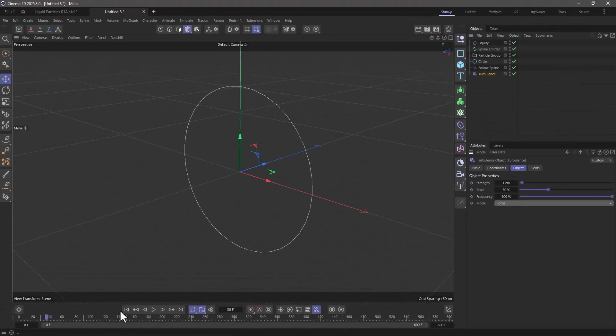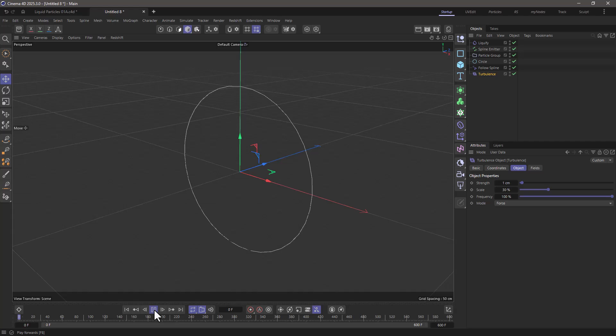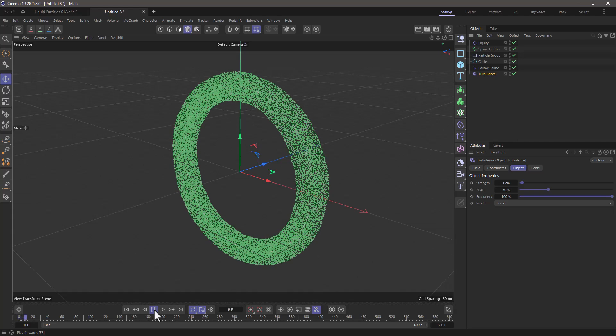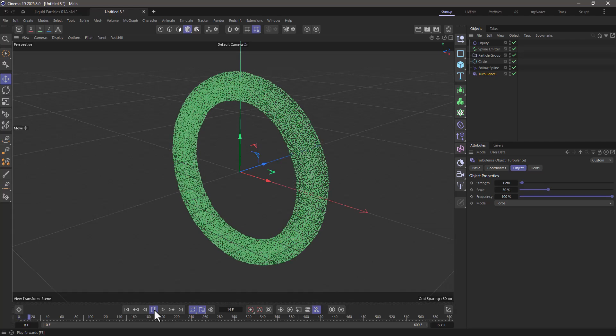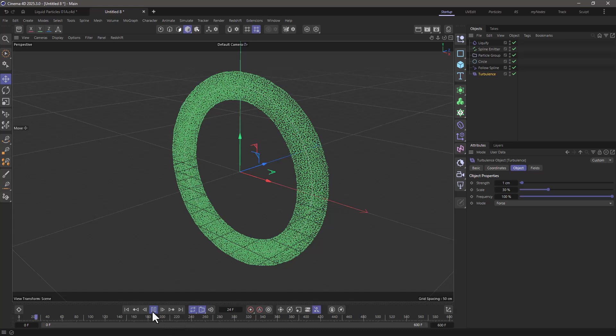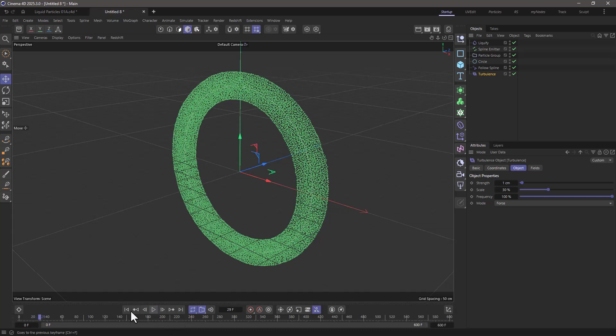So now let's rewind and press play and you will see that we're going to get these particles with ever so slight noisiness, but we need to do one more thing.